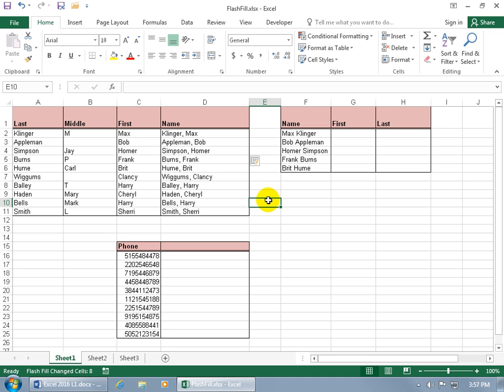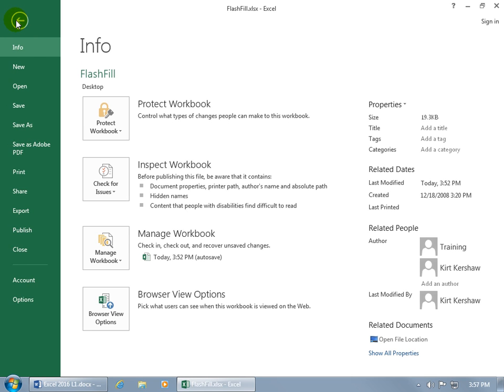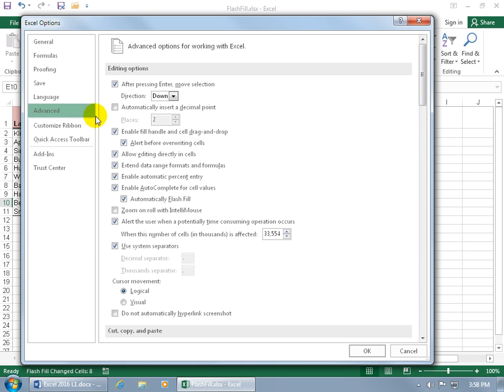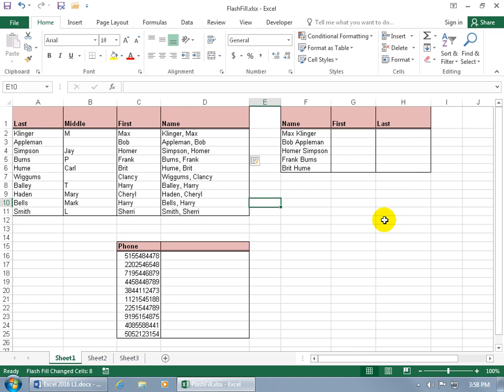Now if the Flash Fill isn't turned on, or you want to turn it off so it doesn't automatically keep doing this to you, then come up here, click on the File tab, go backstage, down to Options. Select Advanced and it's right there. Go ahead and check it or uncheck it, automatically Flash Fill, and I'm going to click cancel.